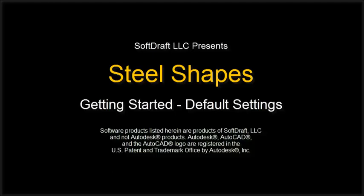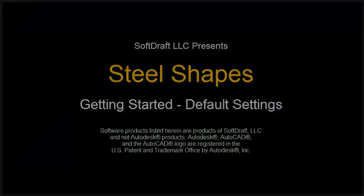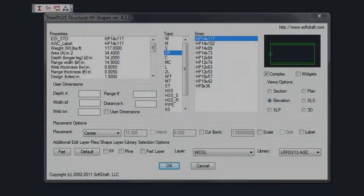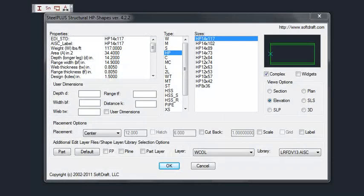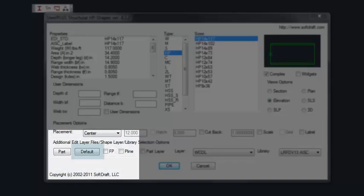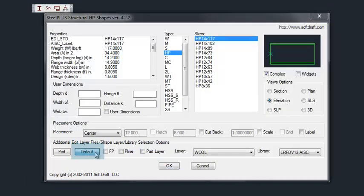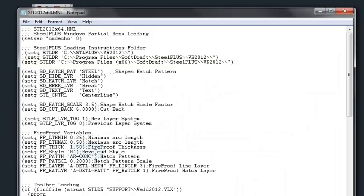In this video I want to show you how to set up the defaults for the steel shapes. To do this, open the steel shapes dialog, then select the default button. This opens the MNL file which contains all the defaults for the steel shapes.